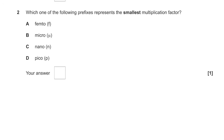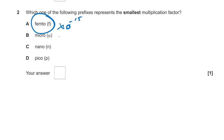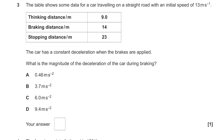Question 3: which one of these represents the smallest multiplication factor? We should know that it's femto, because that's times 10 to the minus 15. Micro is times 10 to the minus 6, nano is times 10 to the minus 9, pico is times 10 to the minus 12. So the answer is A.